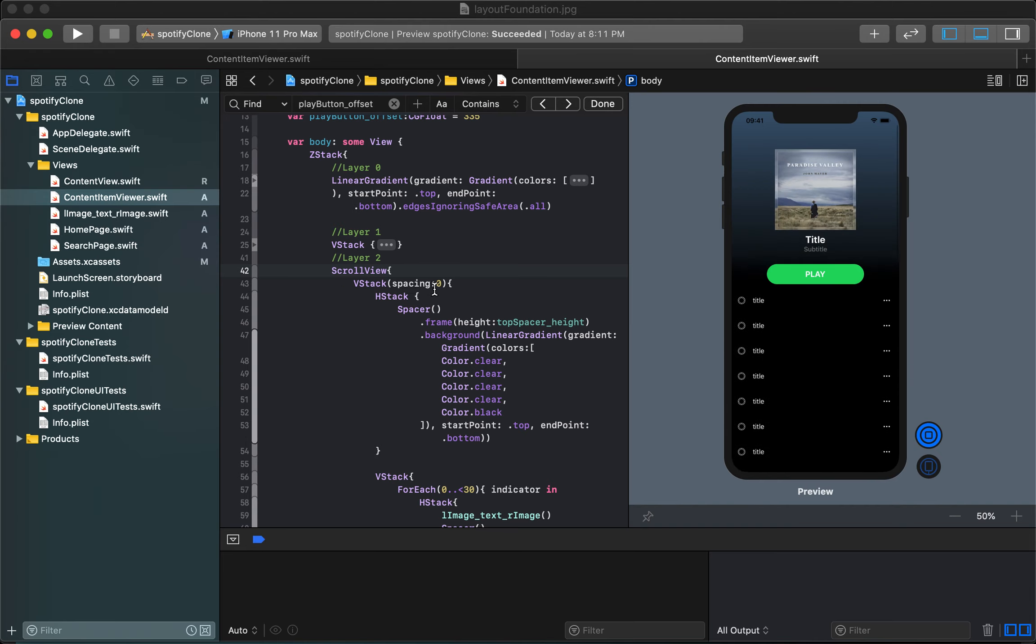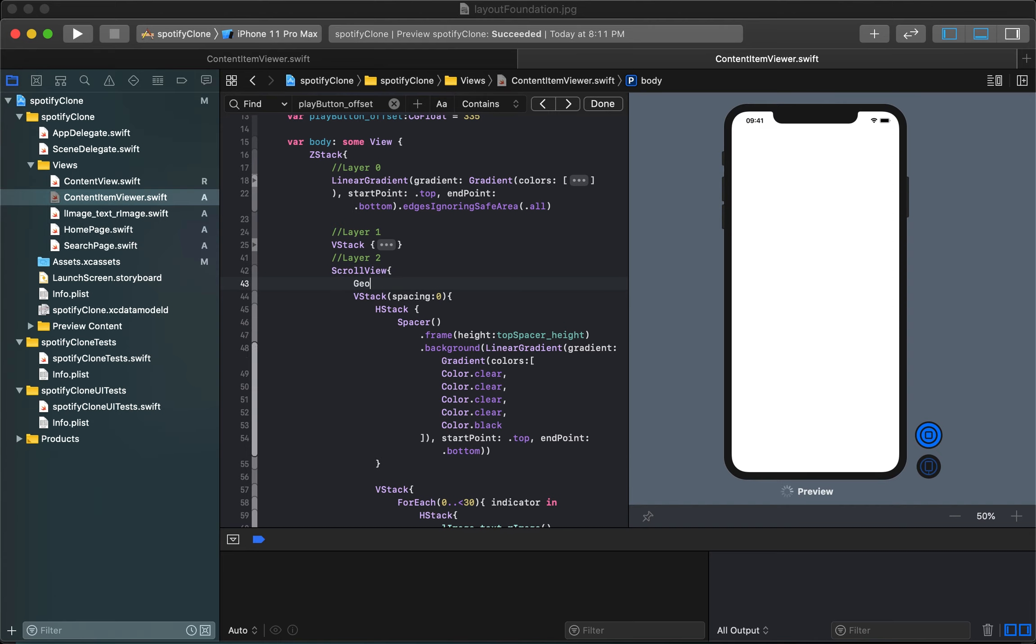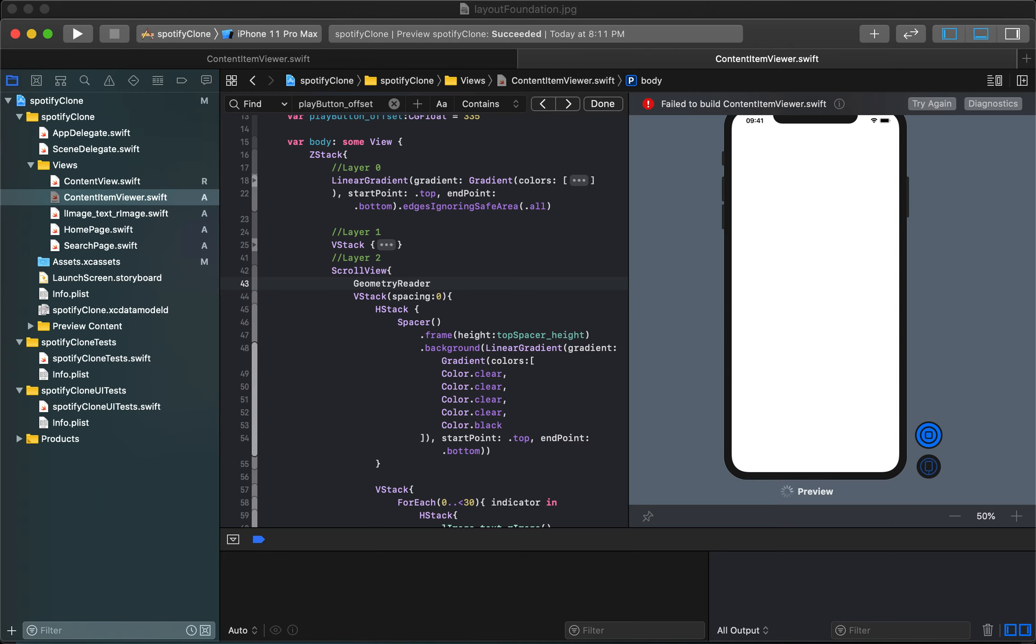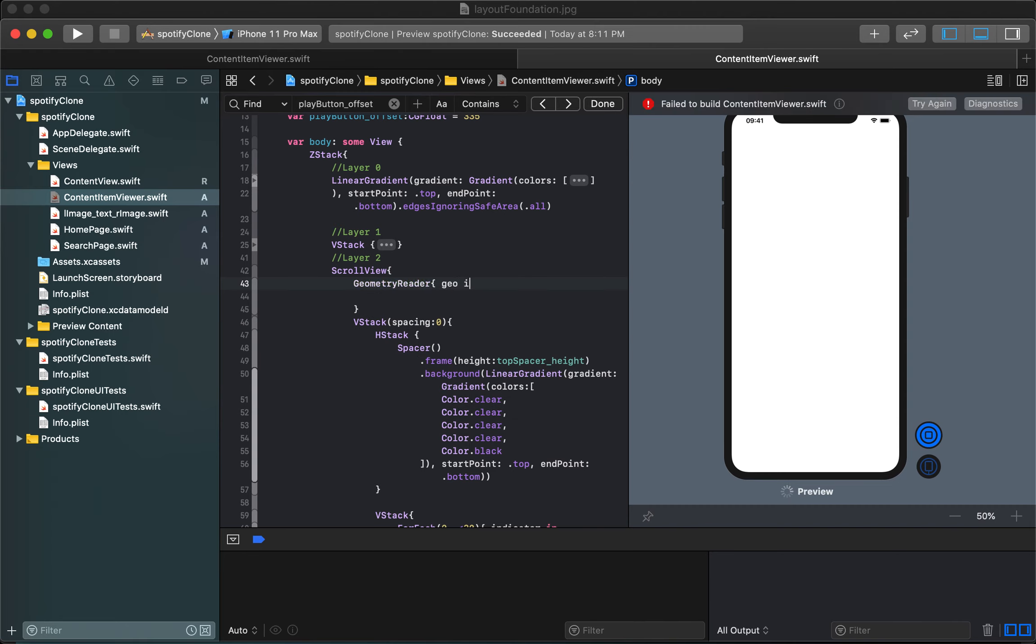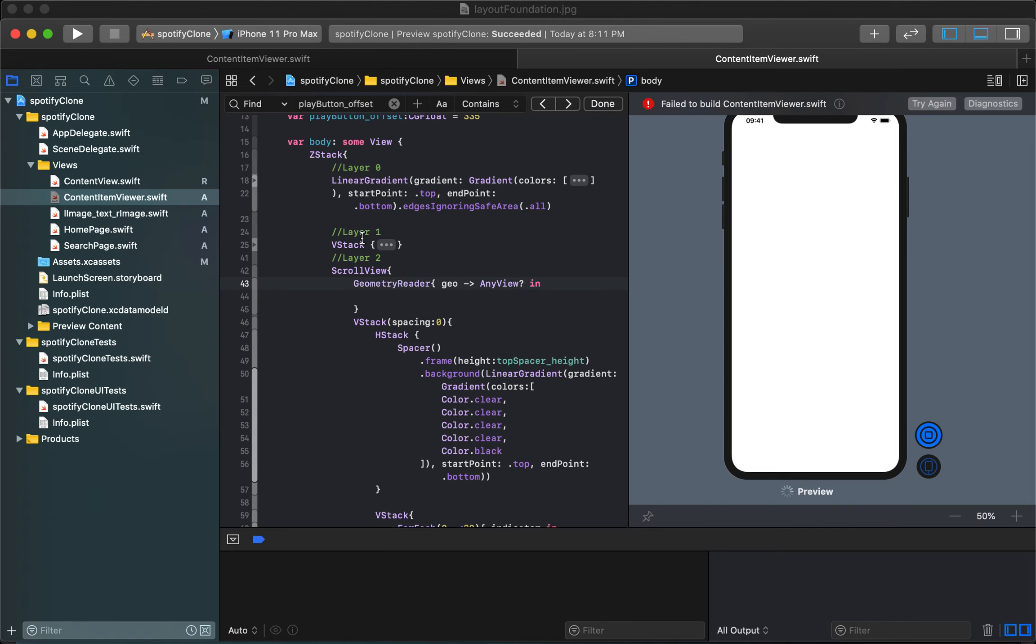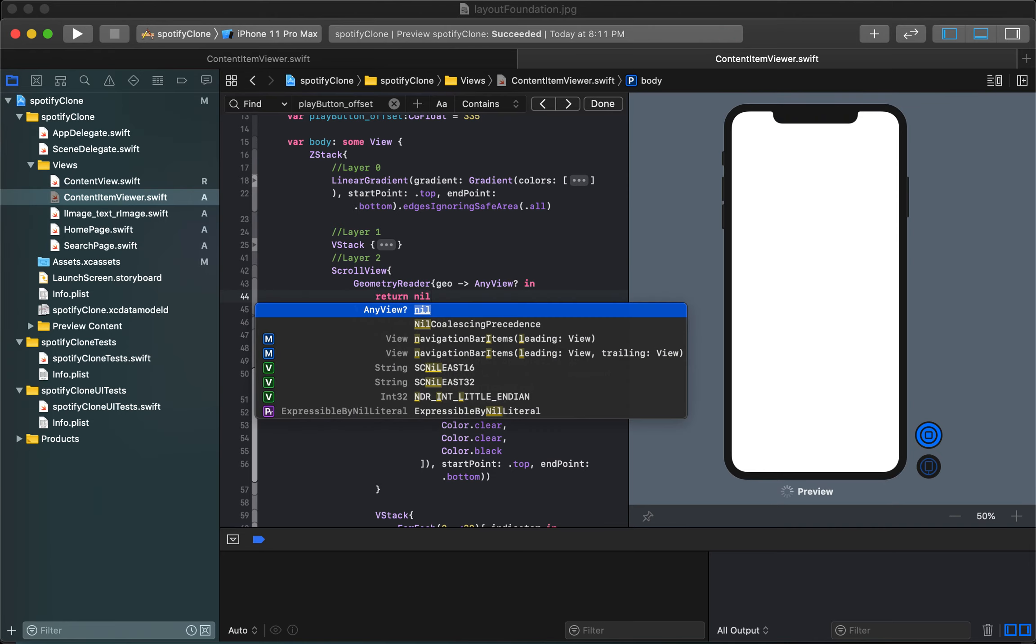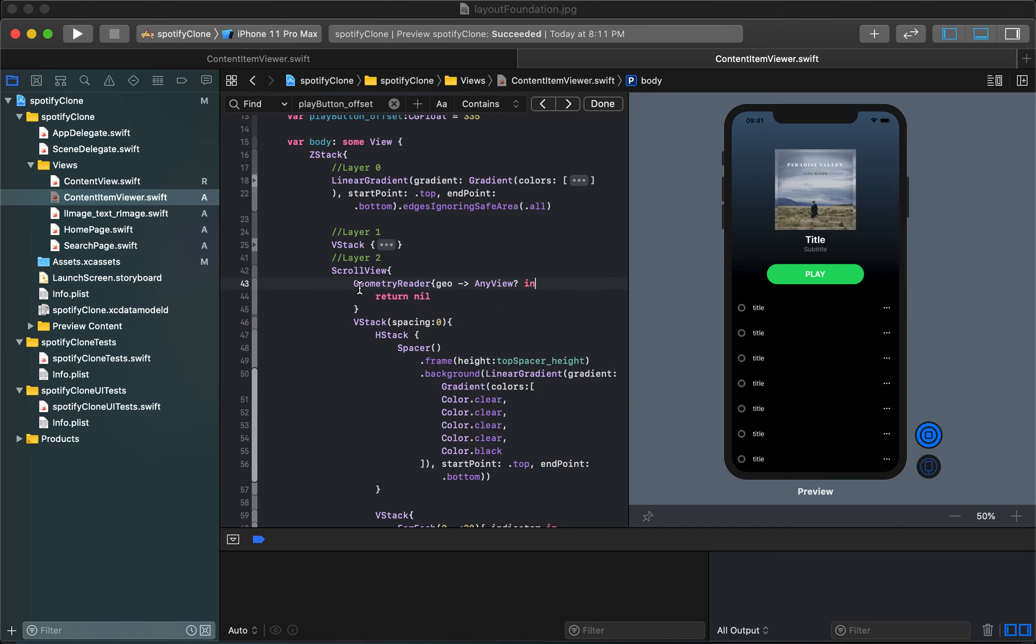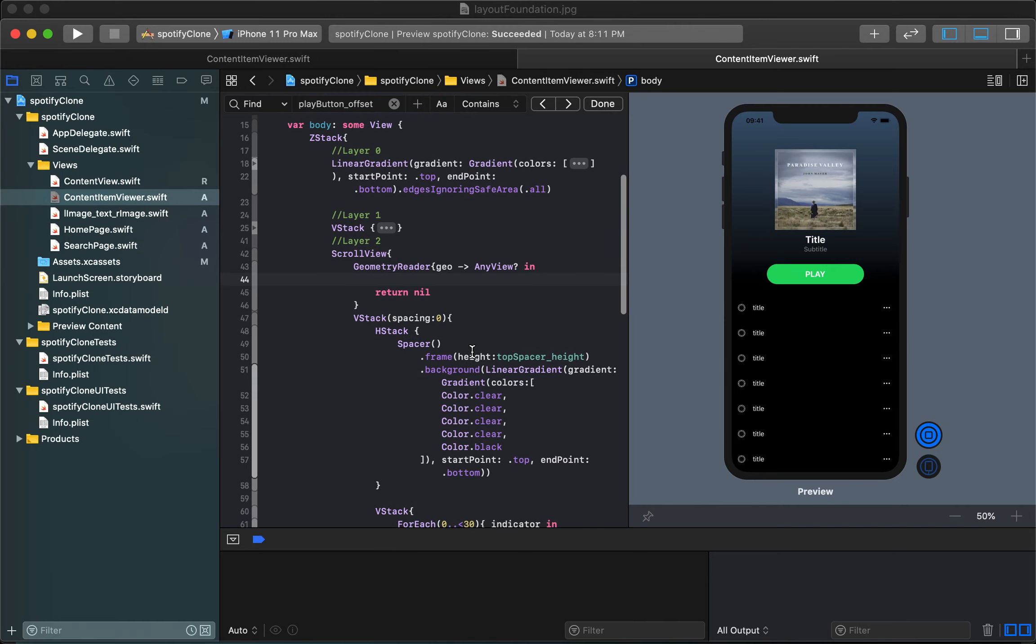We're gonna create a geometry instance of Geometry Reader inside scroll view here and since it itself is a closure I need to access that closure and in my case I'm gonna write it as Geo. We need it to return some sort of view in order for us to use it the way we want to use it. In our case we're gonna use it to return an optional view of type any view and we're actually gonna just return nil. We're not actually gonna create anything, we're just gonna use this closure to keep track of our offset as we scroll.